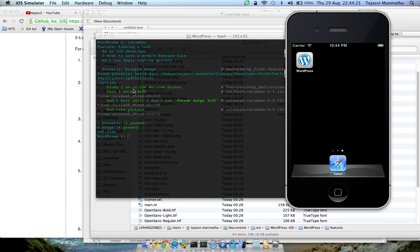Then I swipe left. They do this action and don't care about the result. So these four things will definitely pass and I wait until I don't see. So there are no proper step definitions for this. We could add them.